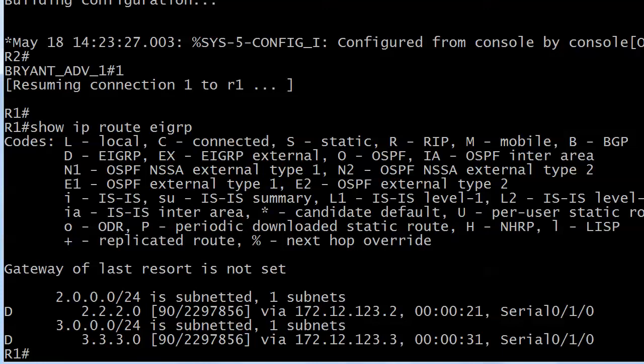First I'll run show ip route eigrp and we see two routes that we expect to see sitting right there. Of course they have D for the code, not E but you knew that—it's D for EIGRP. People ask that every once in a while. I believe EGP, the exterior gateway protocol, actually came along first so that got the E.